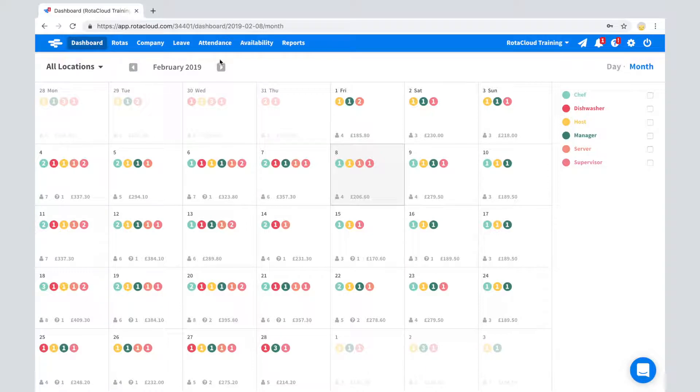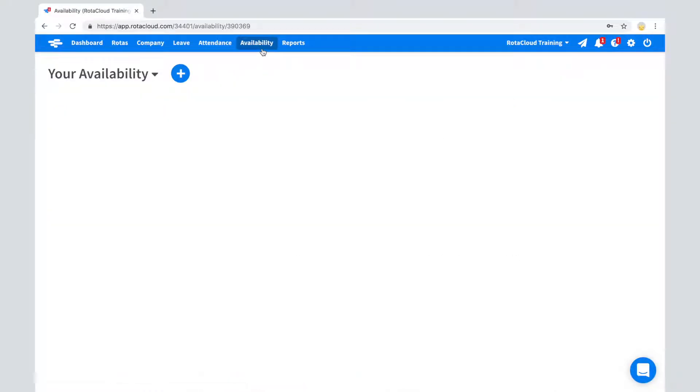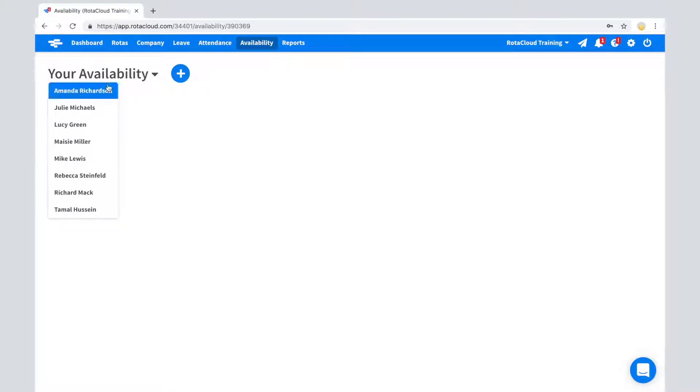Click on the Availability tab. You can then use the drop-down to select who you would like to set availability for.